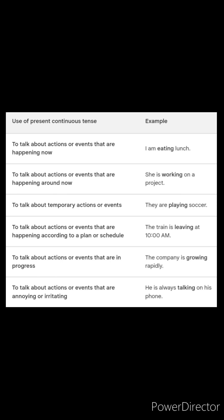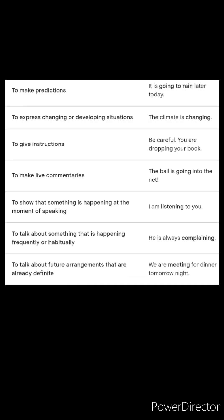Now let us go through some more uses. To make predictions: it is going to rain later today. To express changing or developing situations: the climate is changing. To give instructions: be careful, you are dropping your book. To make live commentaries: the ball is going into the net.